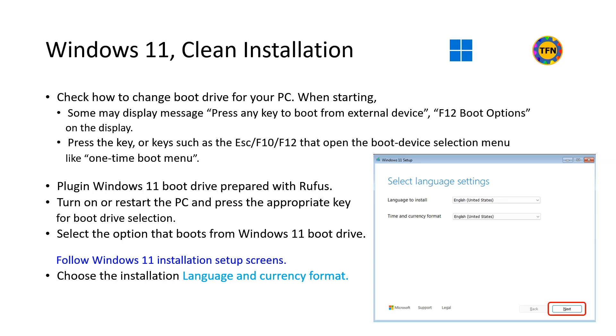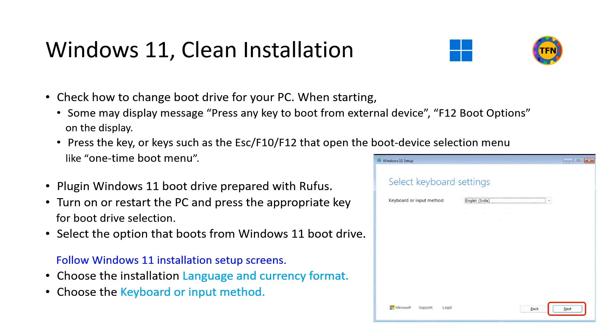Follow Windows 11 installation setup screens. Choose the installation language, time and currency format and select Next.